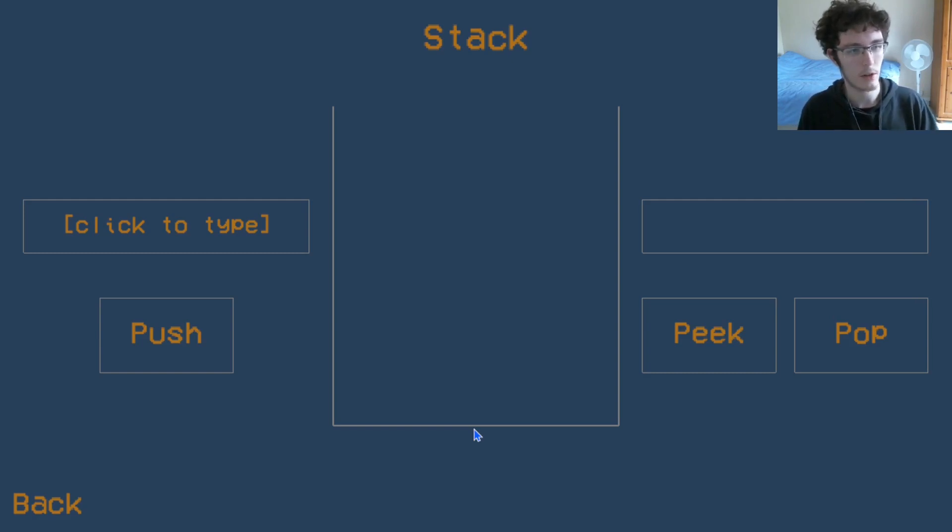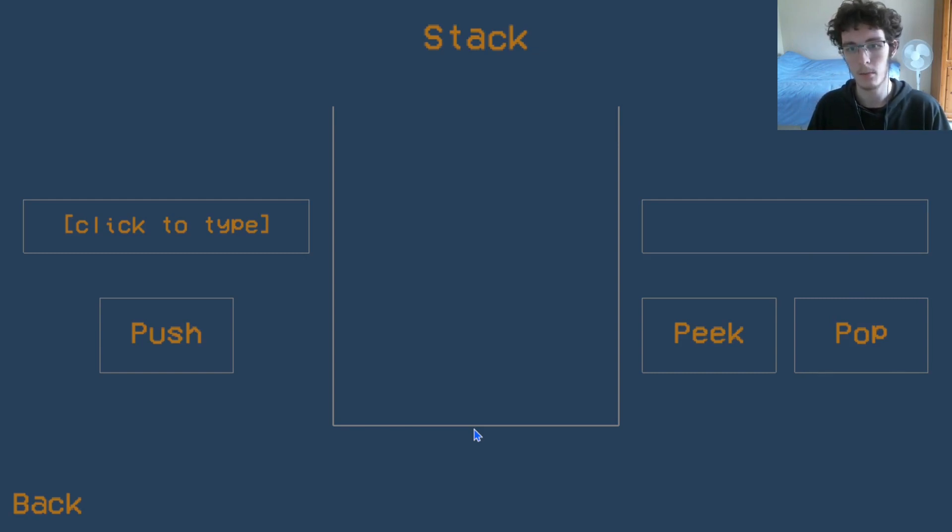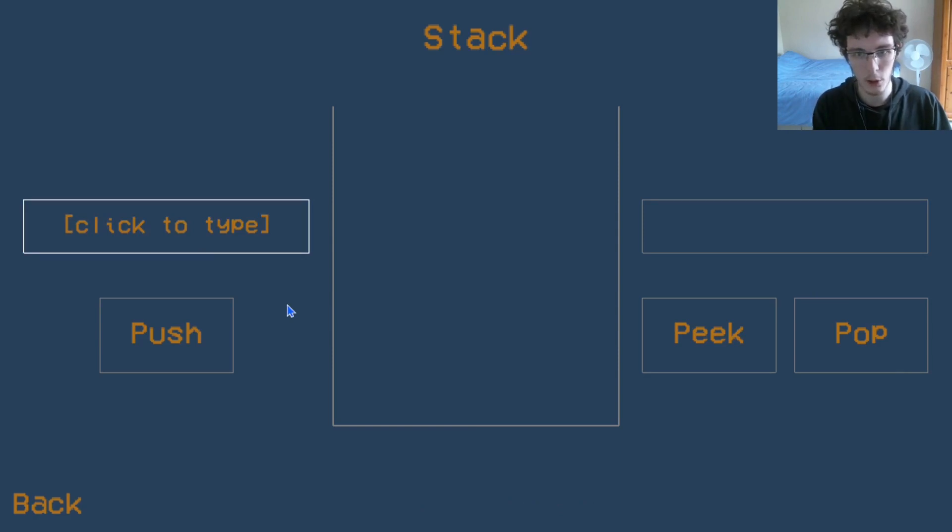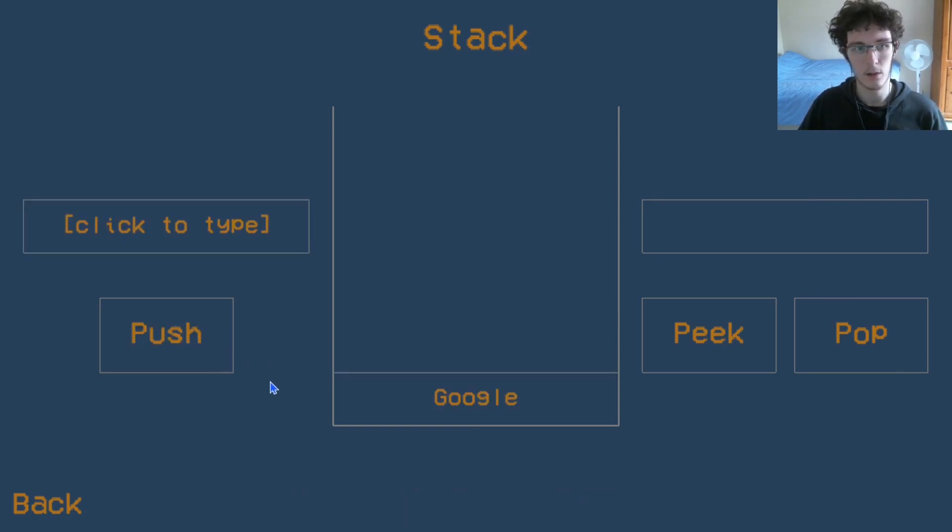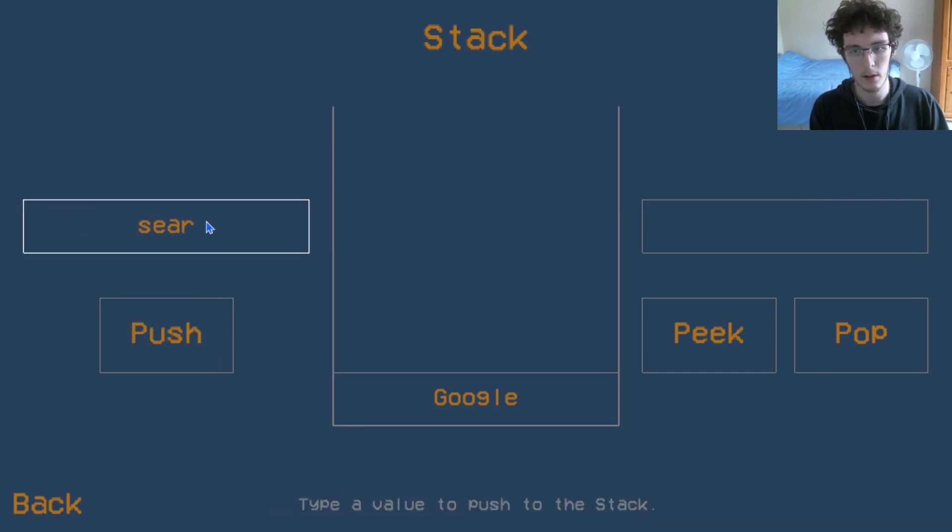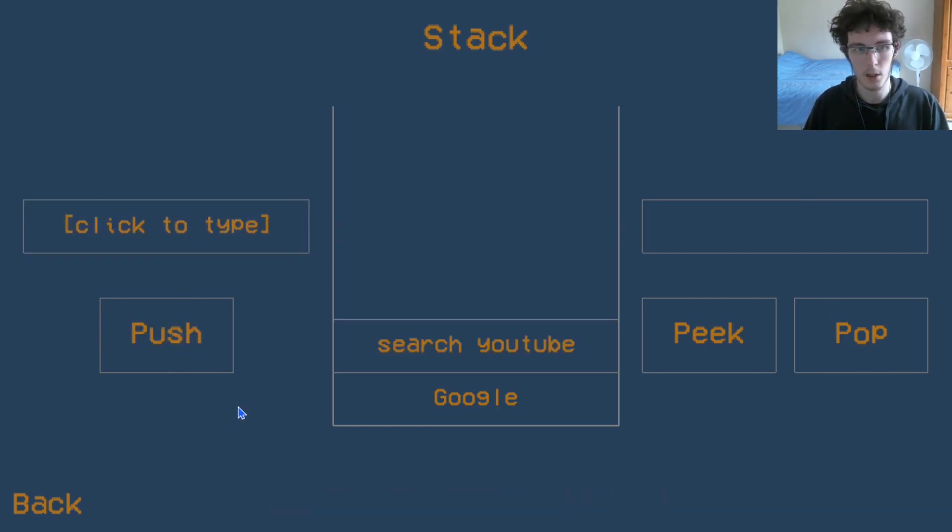Perhaps an easier example to understand would be the back button on a web browser. Say for example, we're on the homepage of Google, and we want to search for YouTube. Let's search for YouTube.